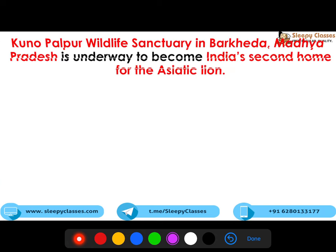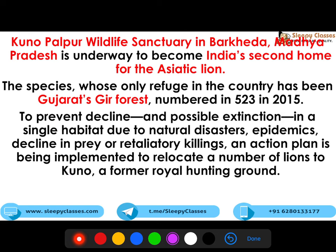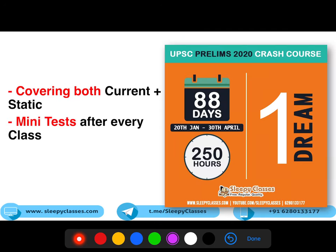The Asiatic lion in India is found only in the Gir area — Gujarat's Gir forest is known for the Asiatic lions. If we keep the Asiatic lions only there, a natural disaster, epidemic, or other reasons could cause possible extinction. So an action plan has been implemented to relocate the lions to Kuno Palpur — that is why it was in the news. These are the five questions.